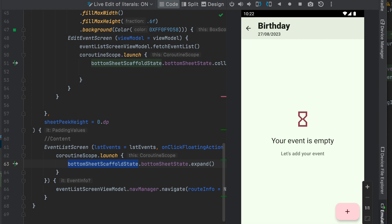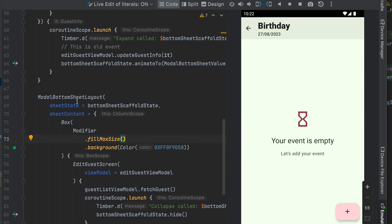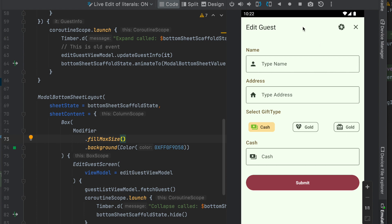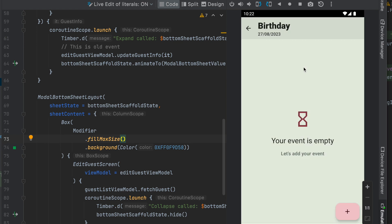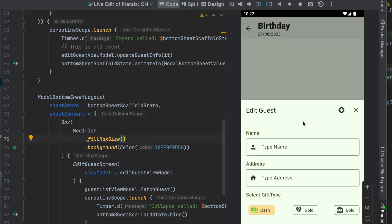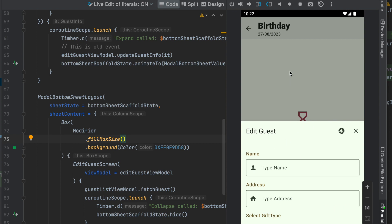If you want to use the Modal Bottom Sheet, you can use the Modal Bottom Sheet. The Modal Bottom Sheet layout means the background is not accessible. If you click on the disabled background state, you can dismiss it. At a time, you can only interact with the specific modal. If you touch outside it, you can automatically dismiss it. In that scenario, you can use the Modal Bottom Sheet layout.